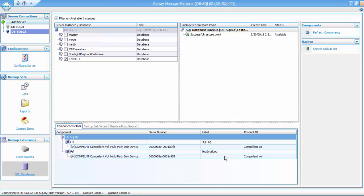Once the snapshot process is complete, I can see that I have a Replay available of my secondary database.